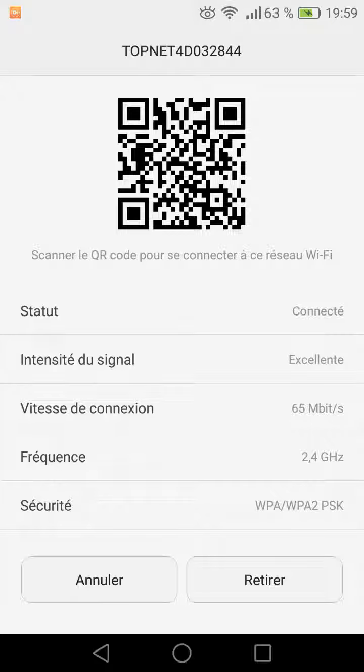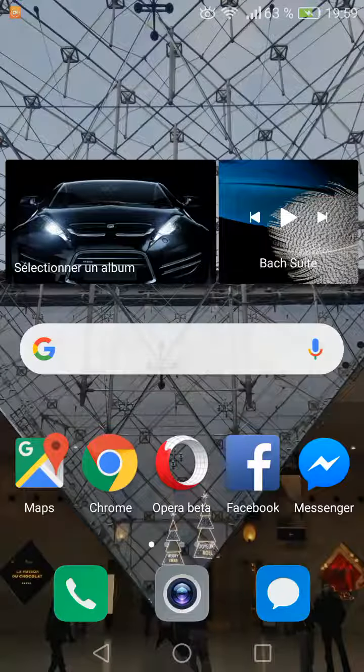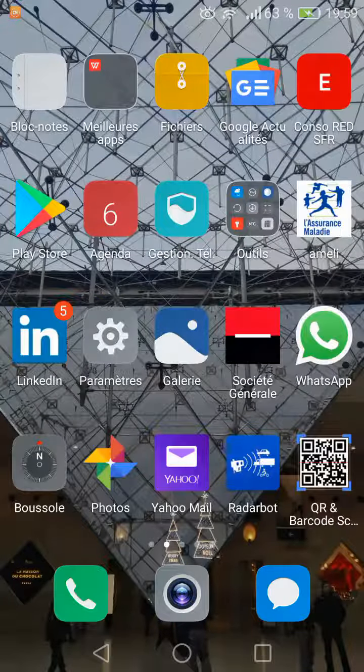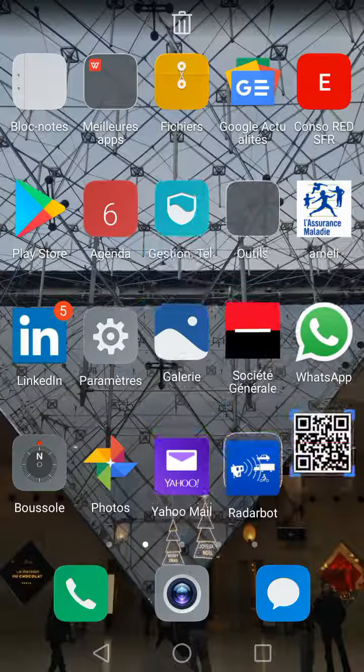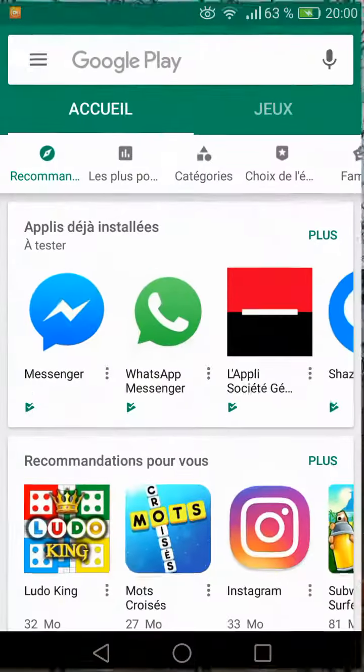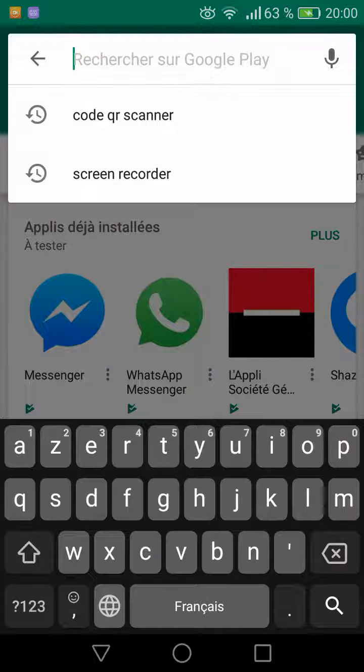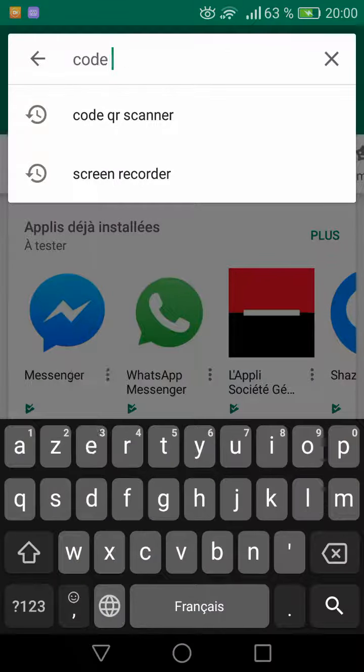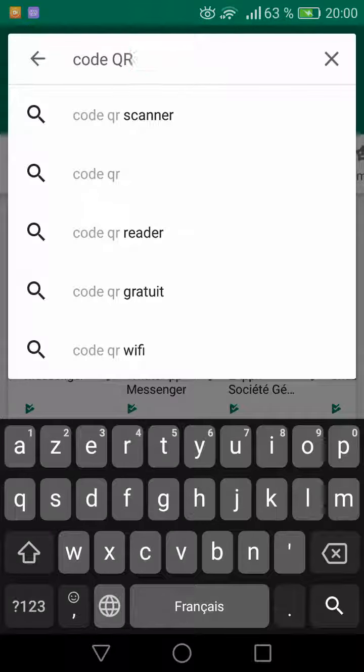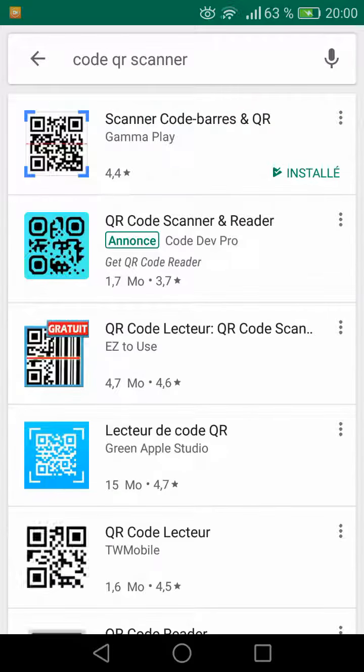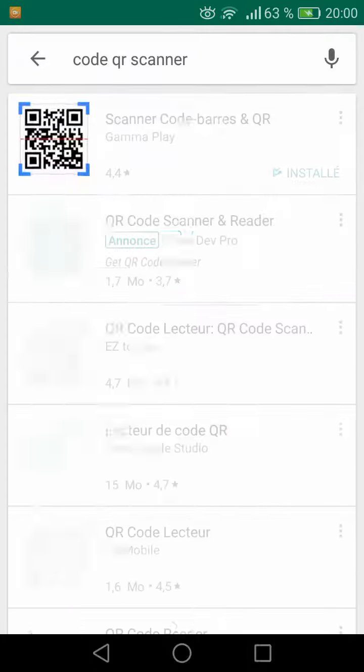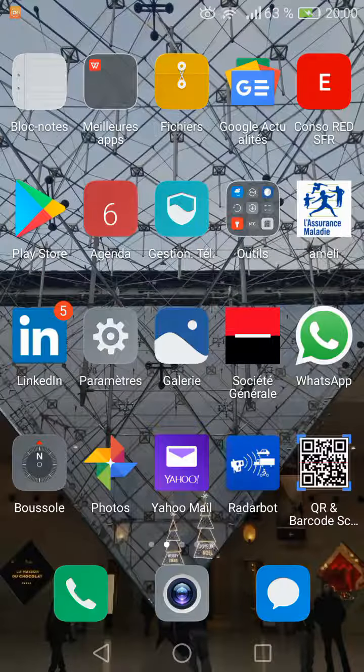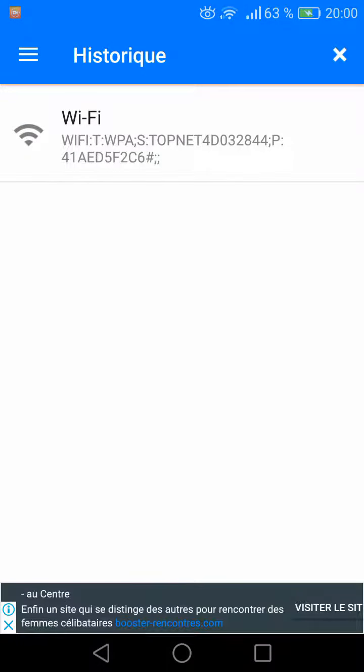Then we will use an application to scan this code. For me I use this application. You go to Play Store and you click QR code scanner. You install the application, then you open it.